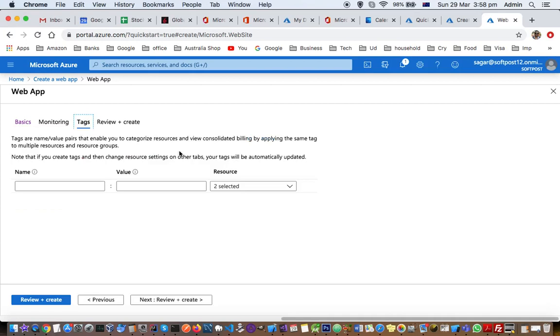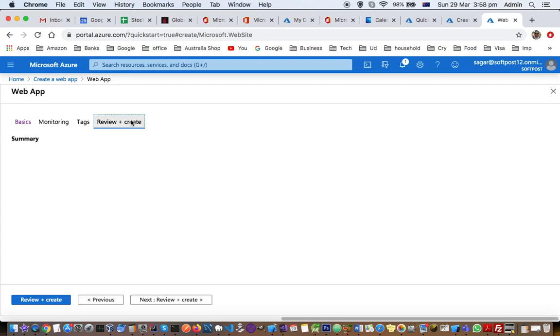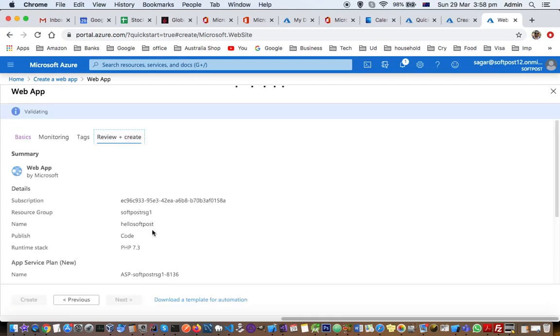Then tags. These are the name and value pair that enable you to categorize resources and view consolidated billing by applying the same tag to multiple resources. This is just for billing purposes. And then finally you can create, review and create your app.